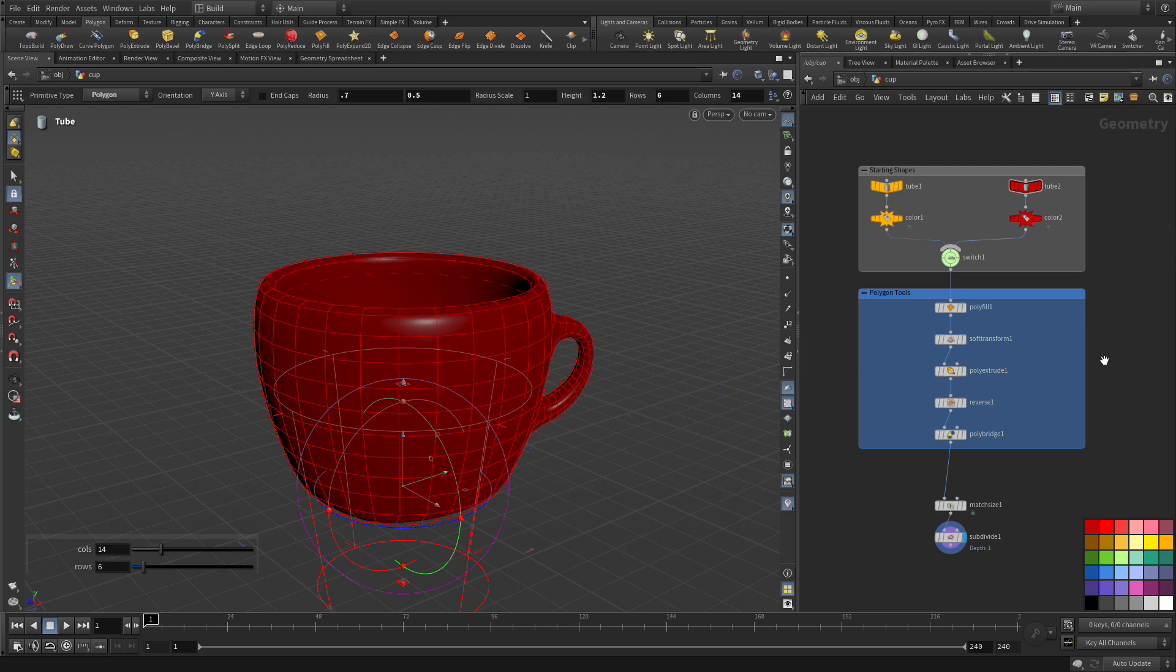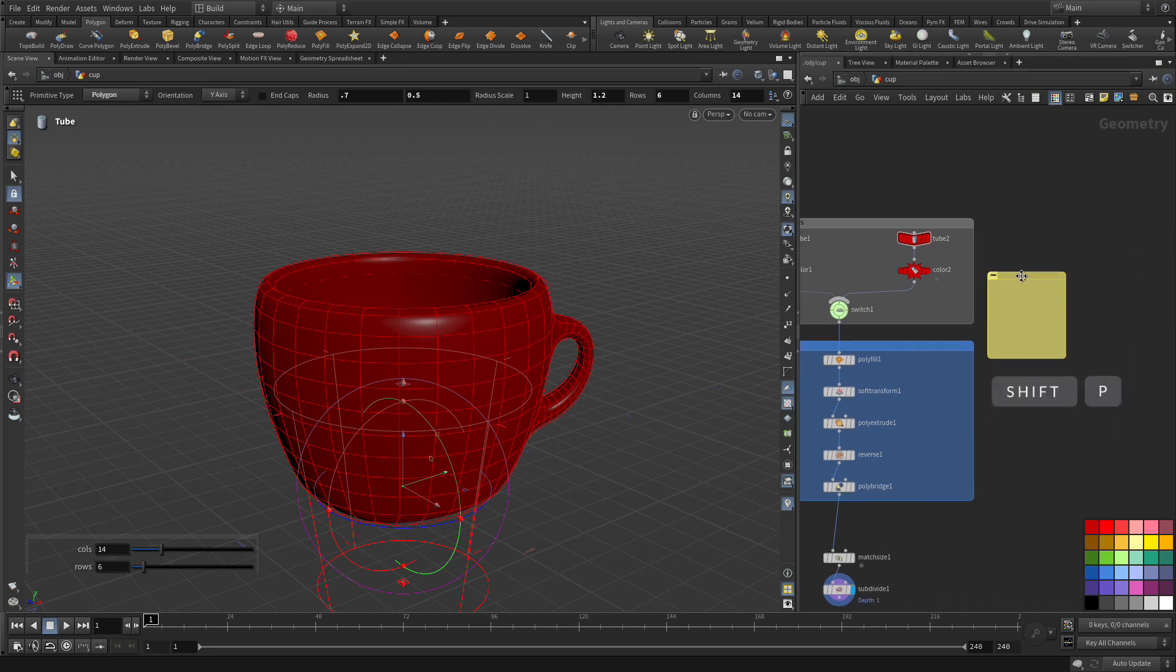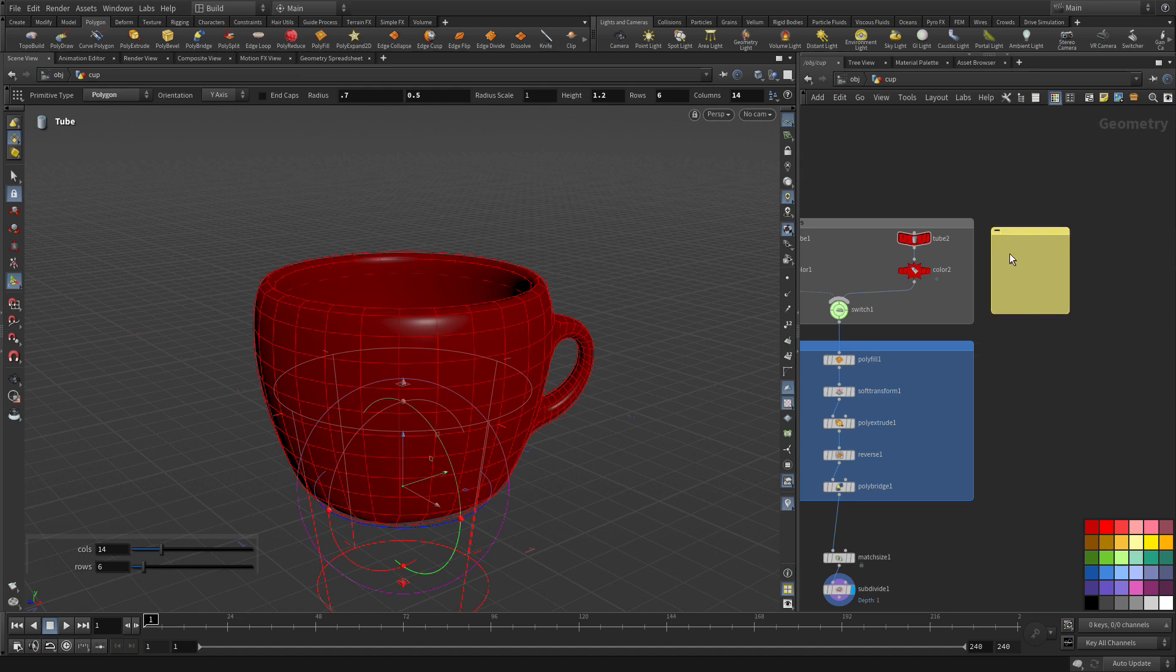Now, if we go Shift-P, we can create a sticky node. And we can type something in here like, these shapes are the starting point for the coffee cup. And that's a note there.